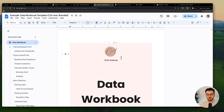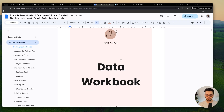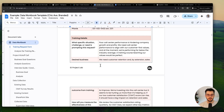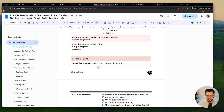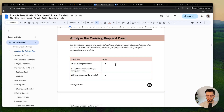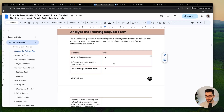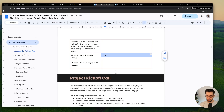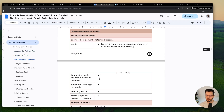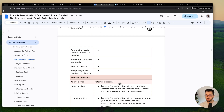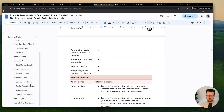Here's the data workbook. As you're working through this first project in the course, here's the training request form that you receive. As the learner, you evaluate it — you figure out what questions you still have. What's the problem based off this training request form? Will learning solutions help solve it? What do we still need to know? From there, we prepare for a kickoff call.